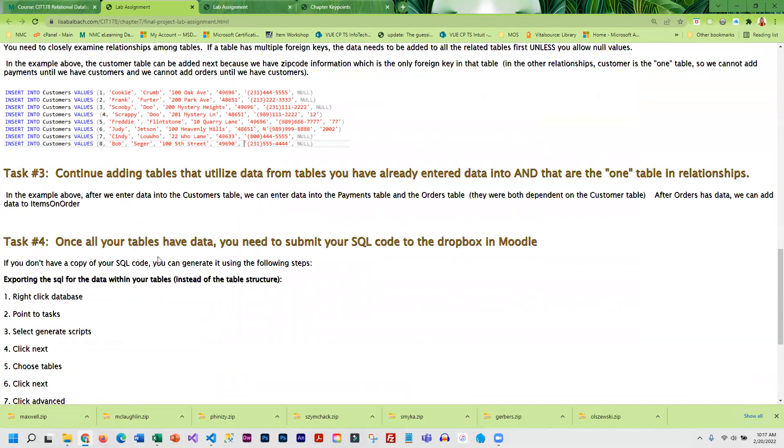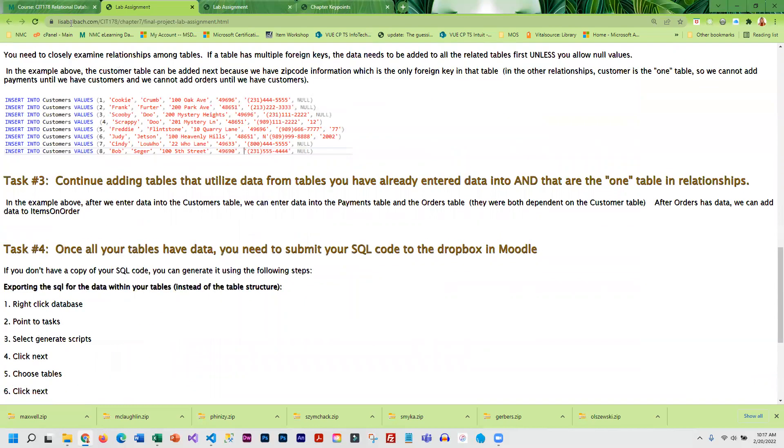You'll notice at the bottom it tells you how to get the SQL code. That is what I actually need - I need your SQL code. Then I can not only duplicate your database but I can add the data as well.